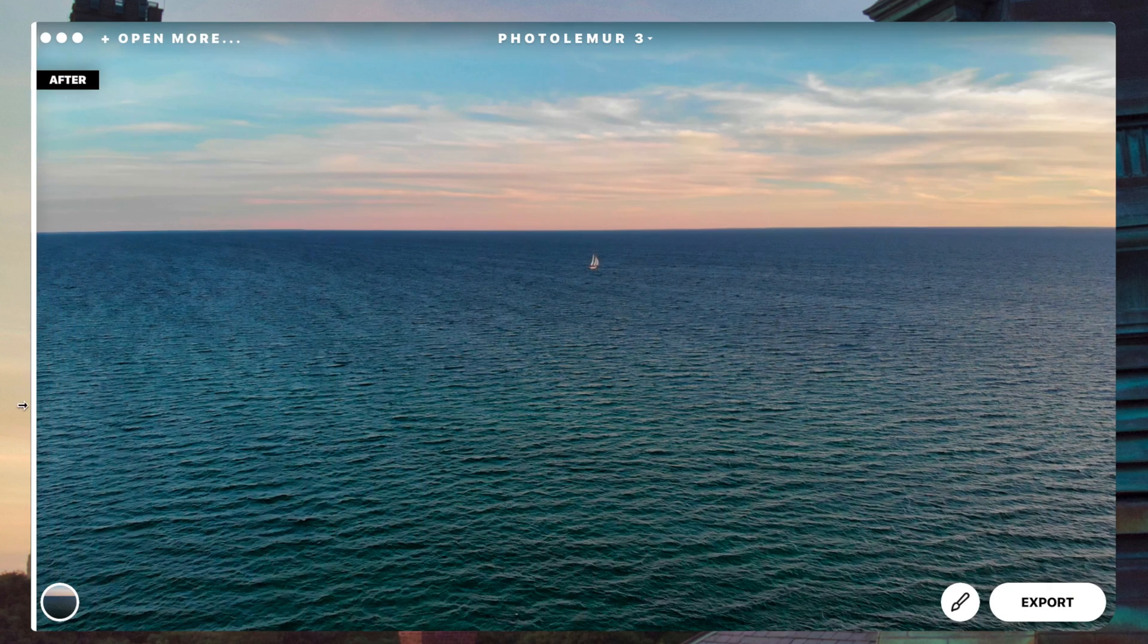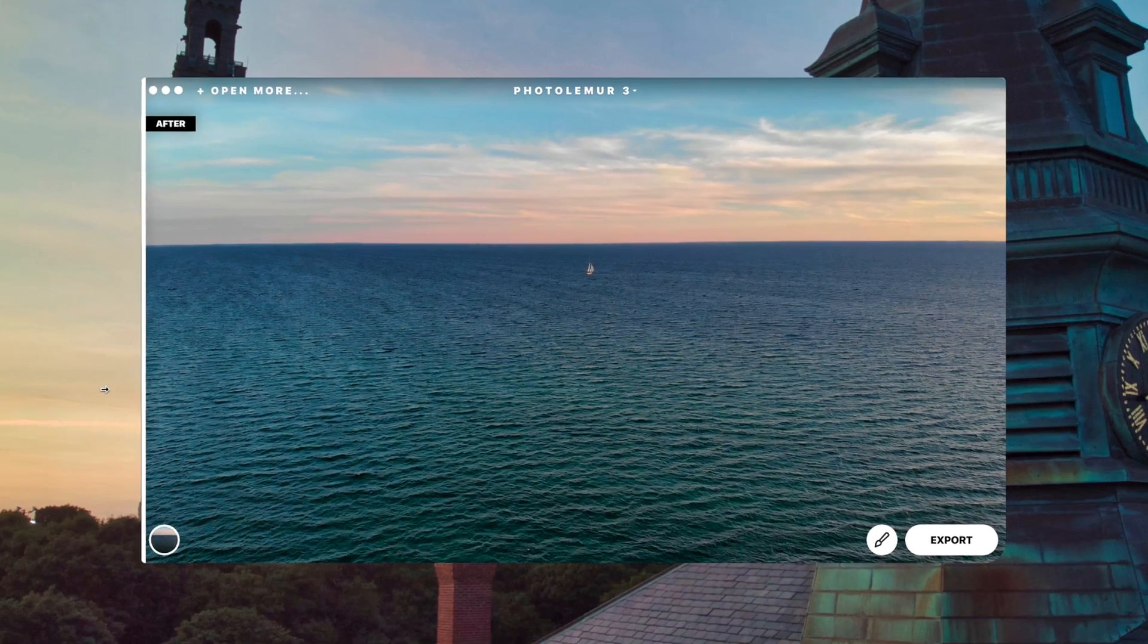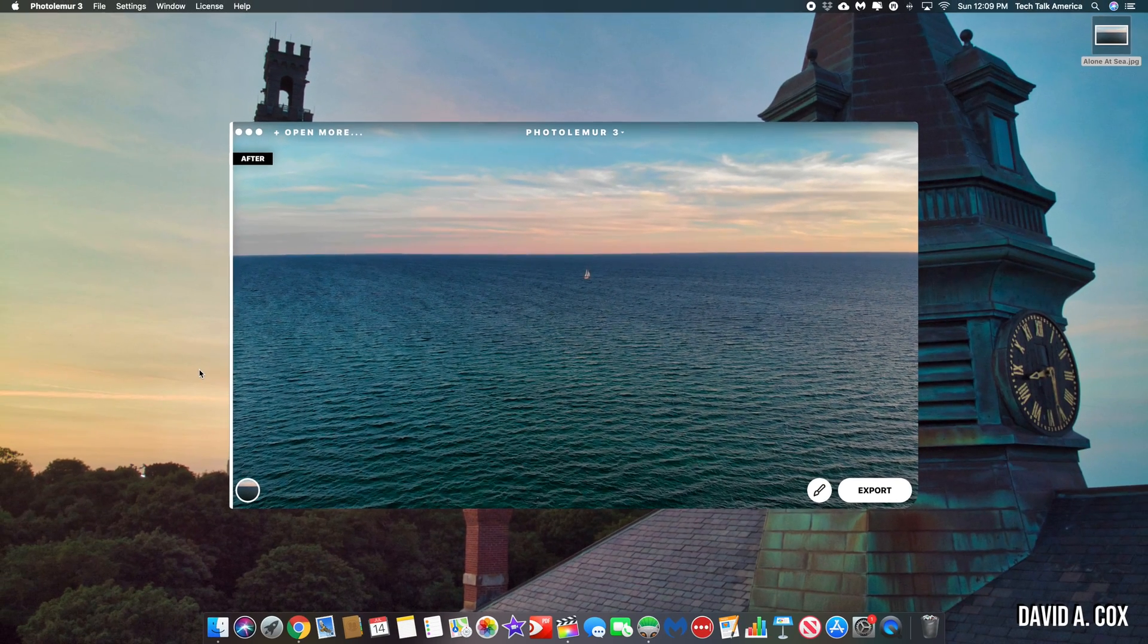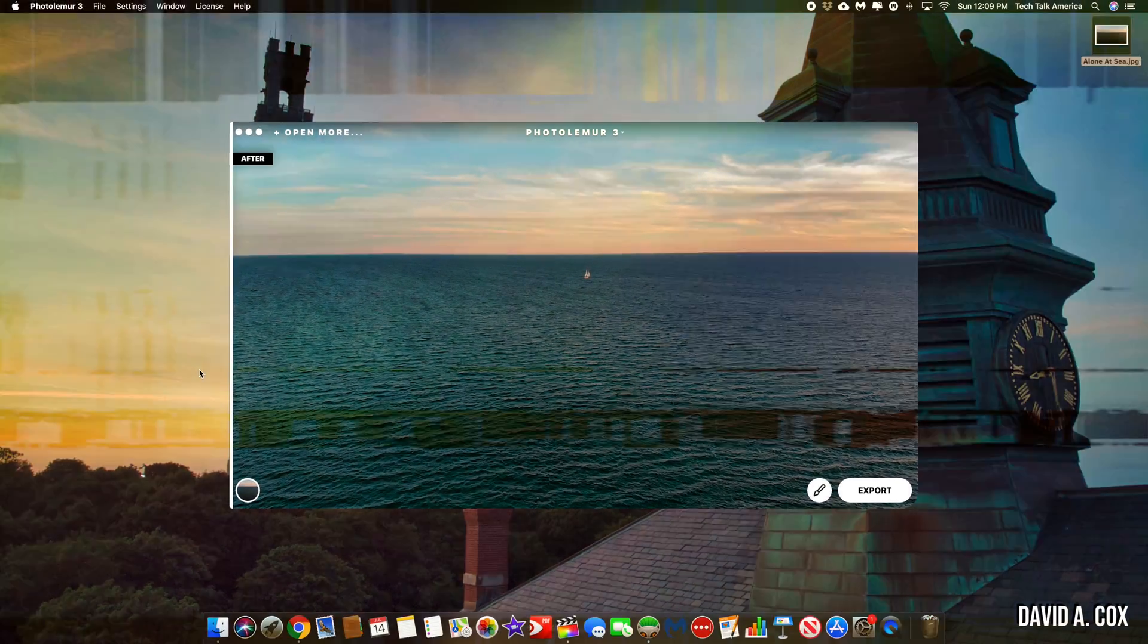If you want to check out PhotoLemur, there is a link to it down below in the description of this video.